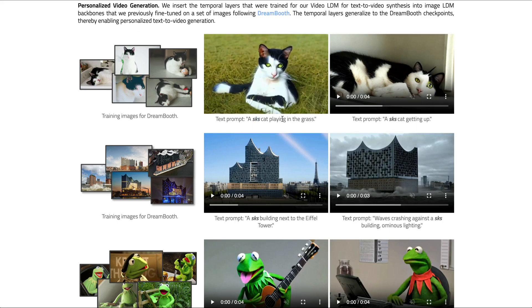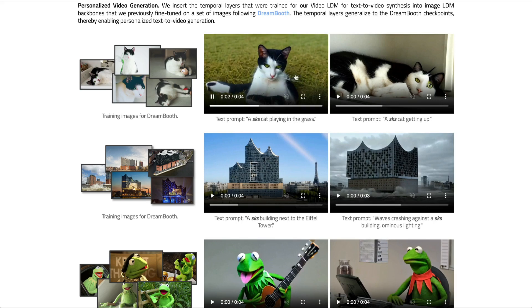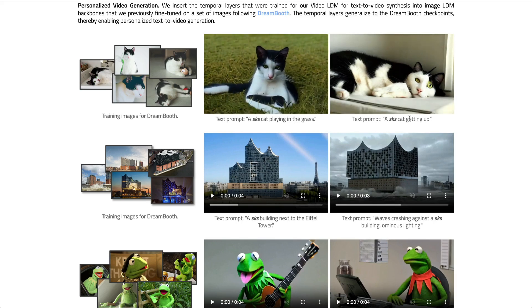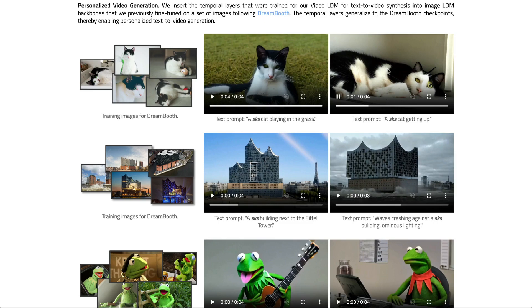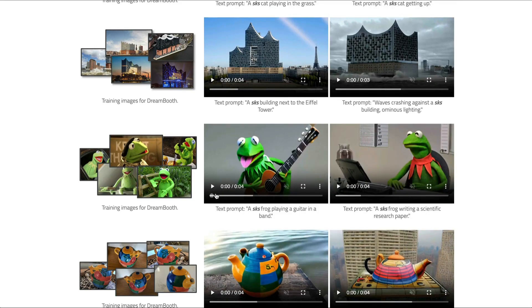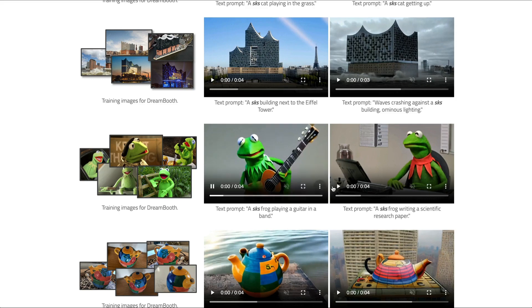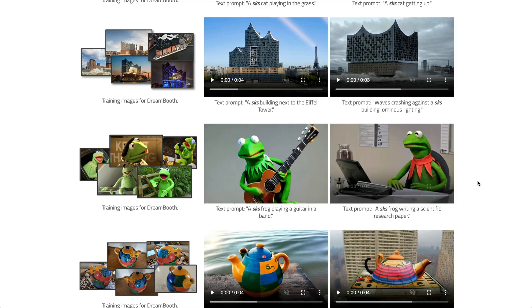You can get the same cat playing in grass, or the same cat getting up. For whatever you have trained in DreamBooth, you can literally use it — for example, you have a character and you can make it do things that were not possible before.